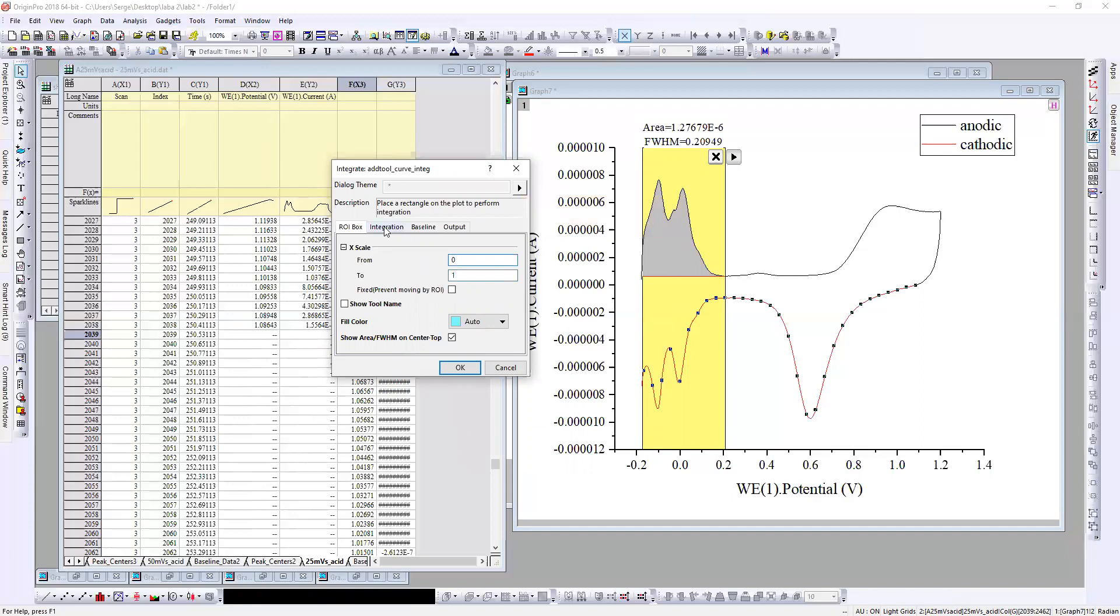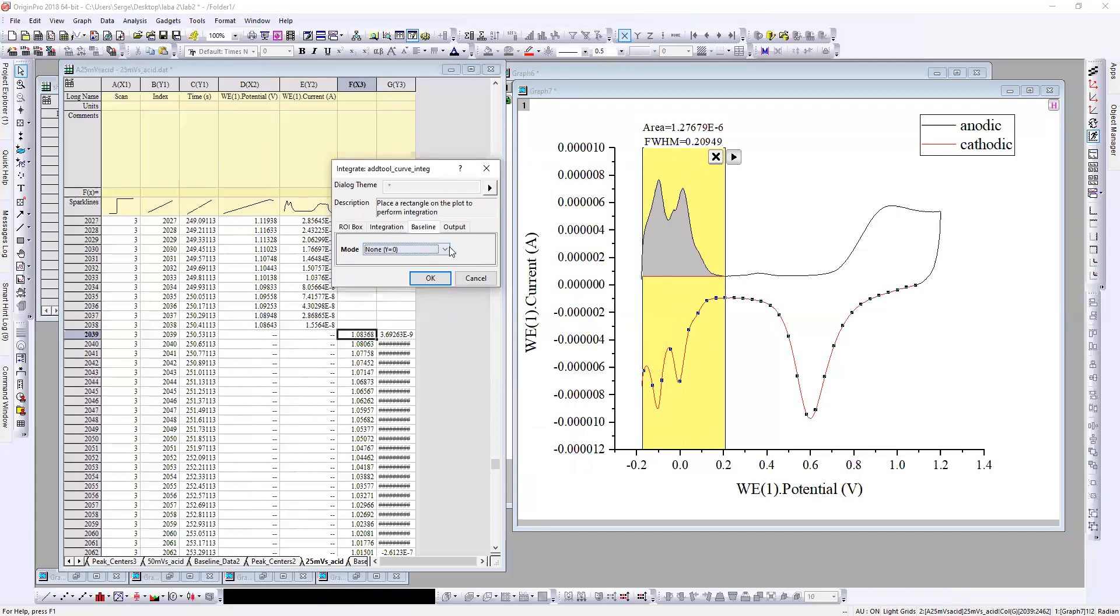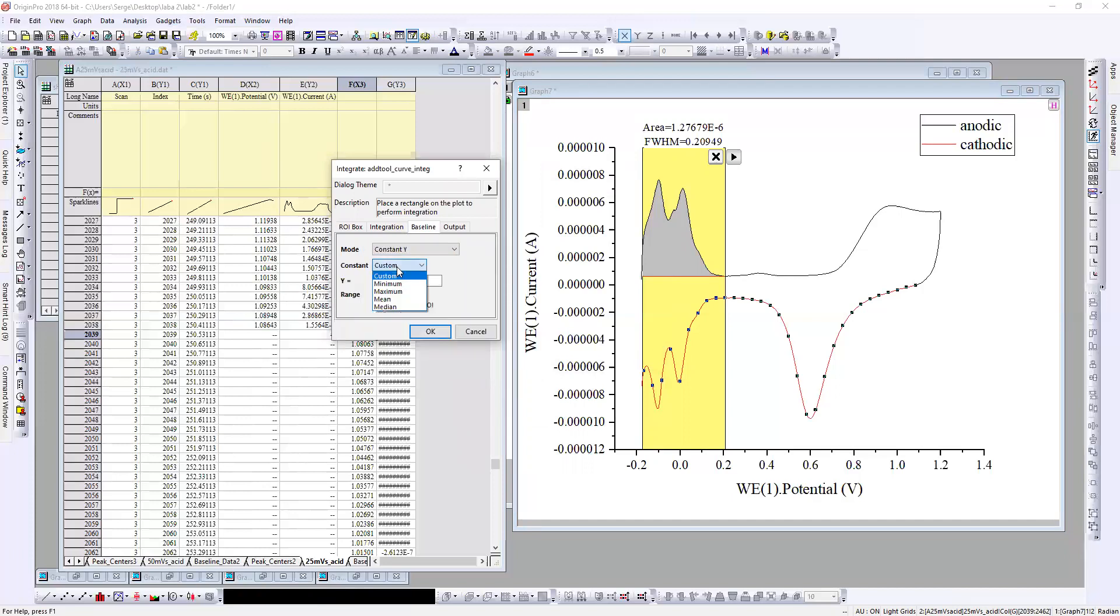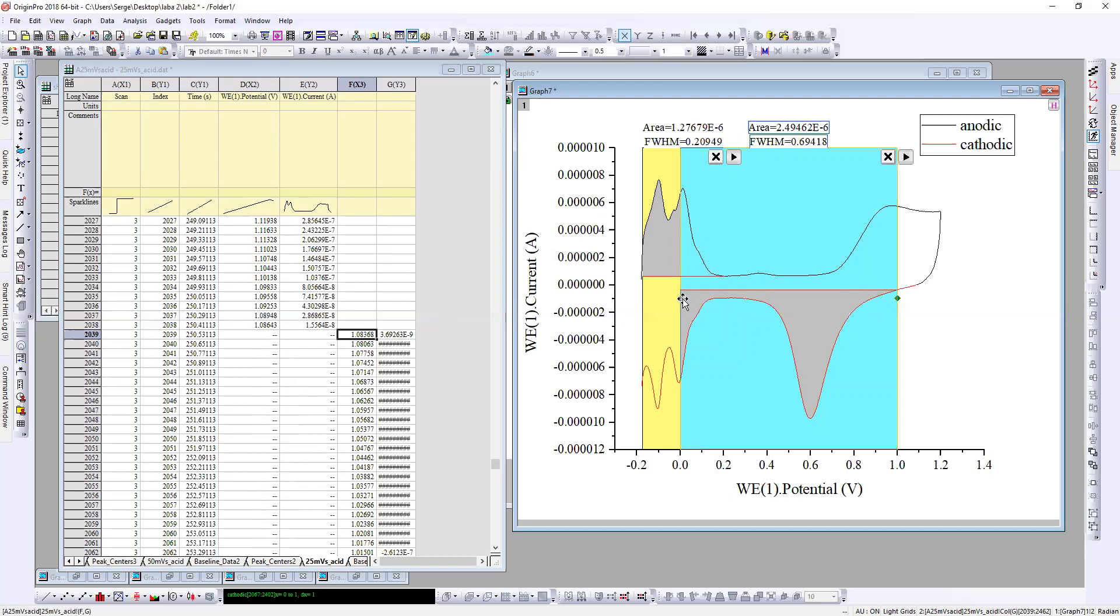Very important: baseline. And here I choose maximum. Click OK, yes, and just move.